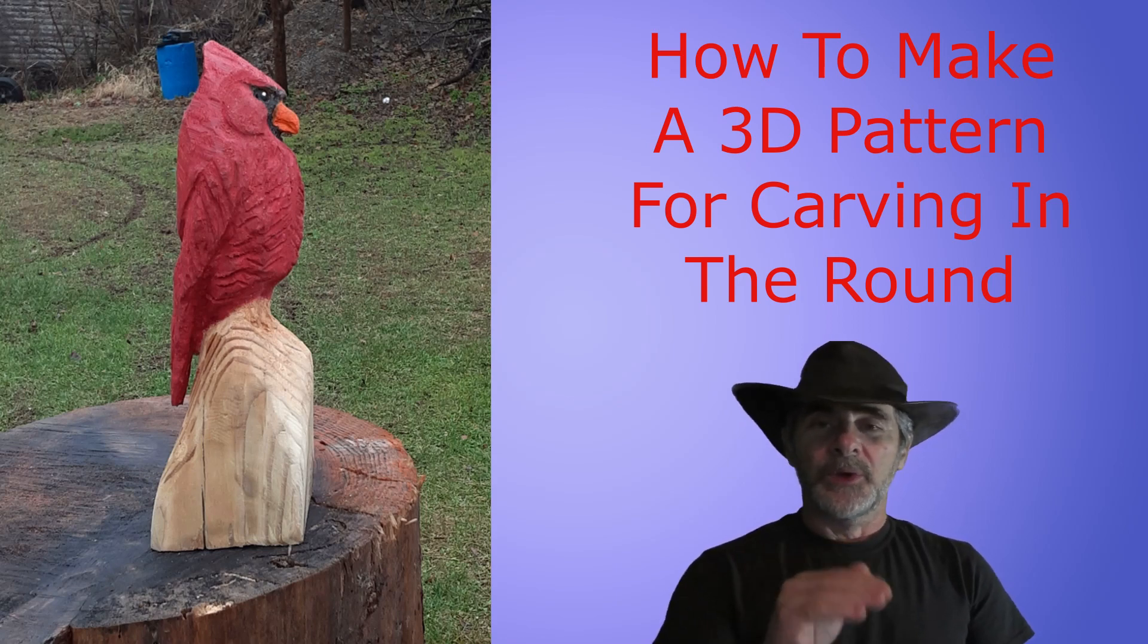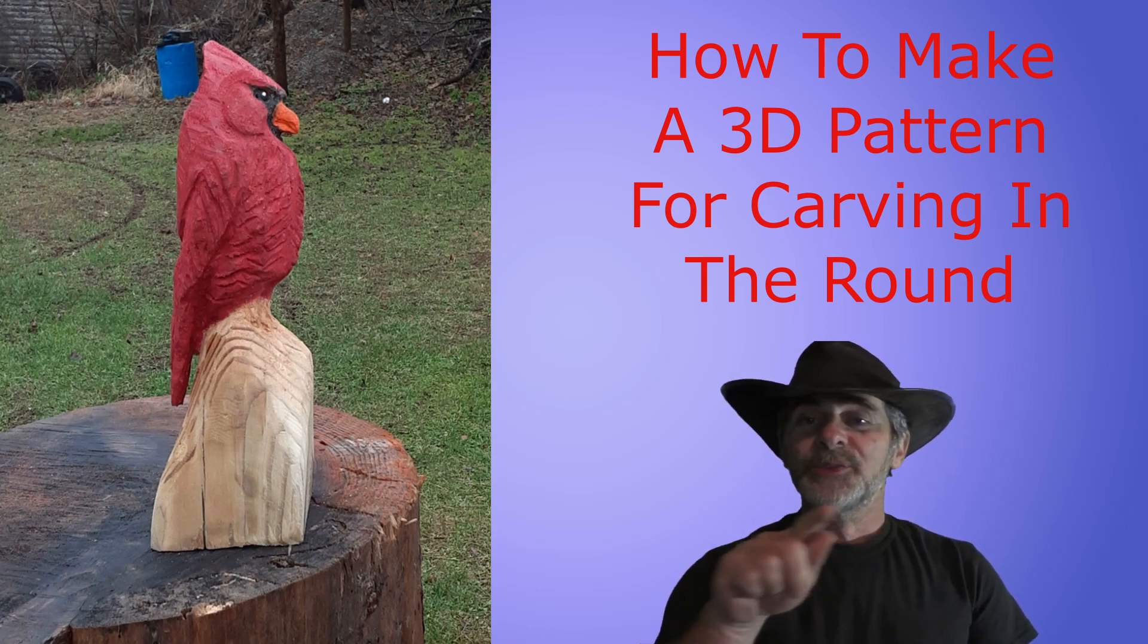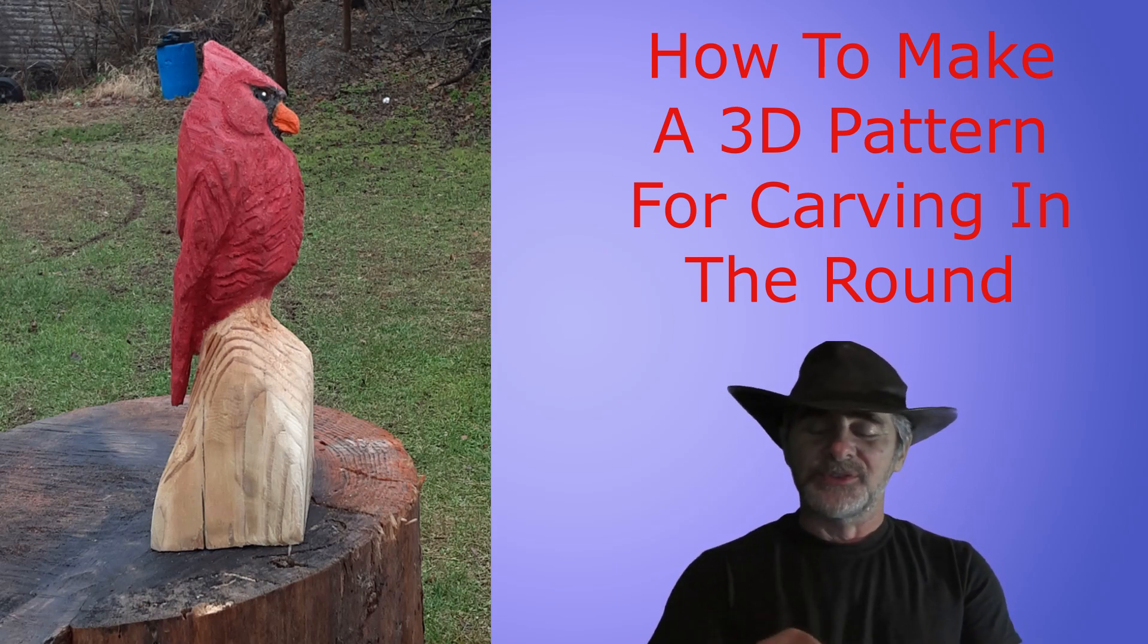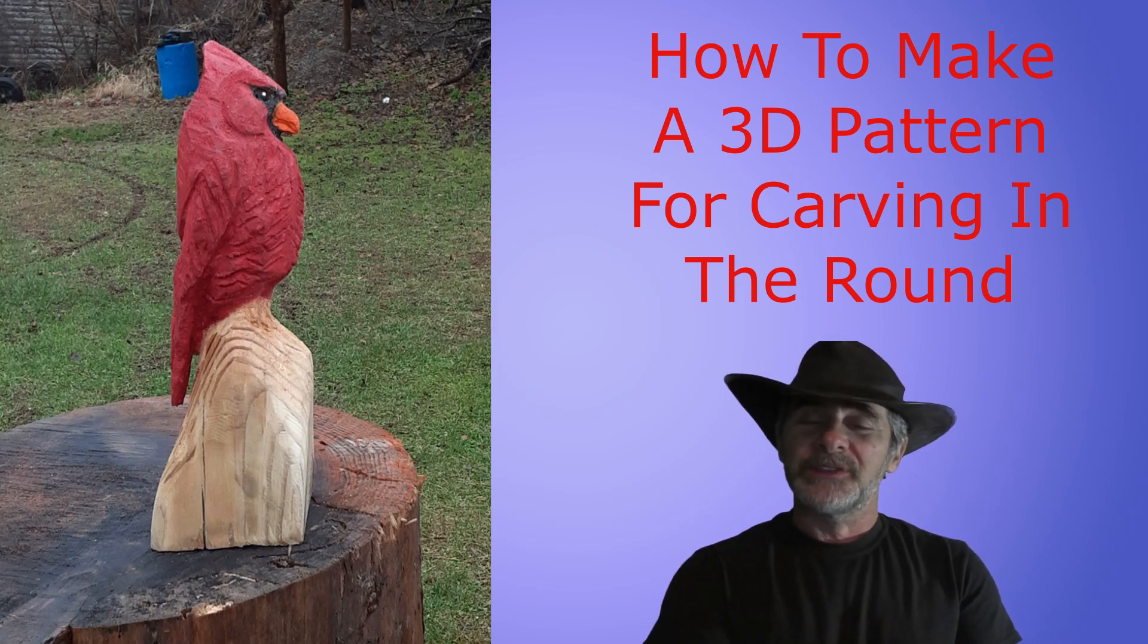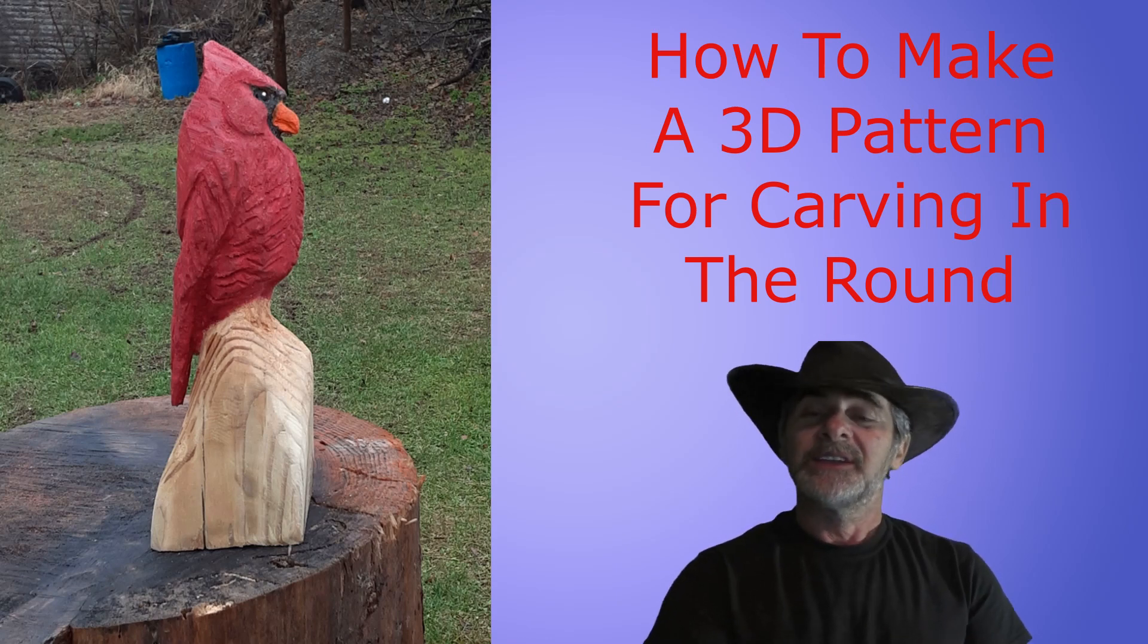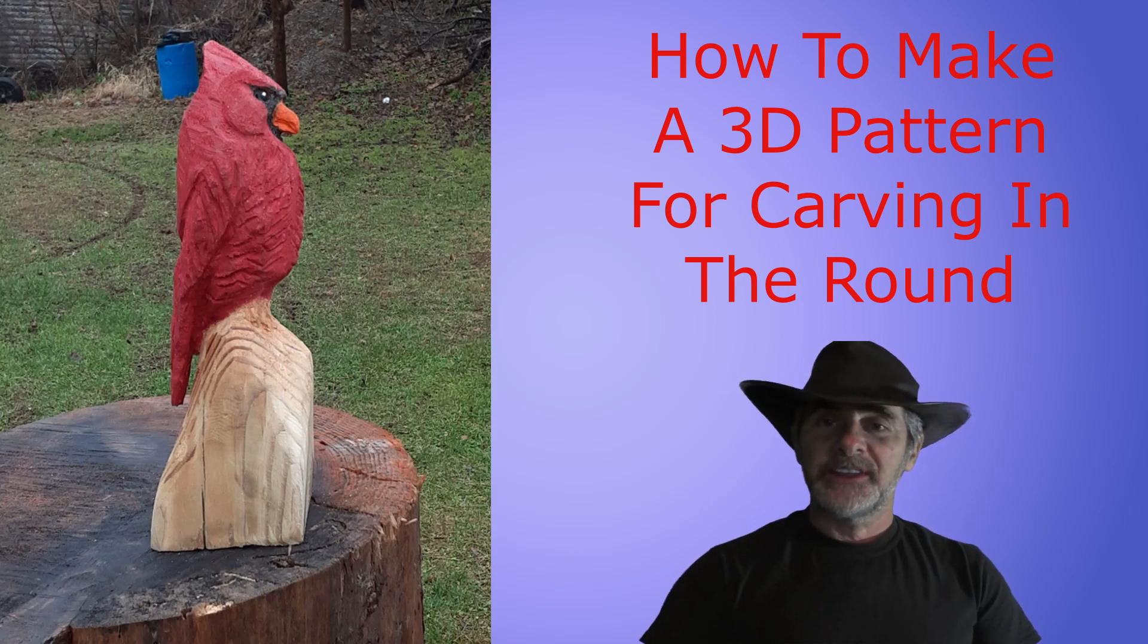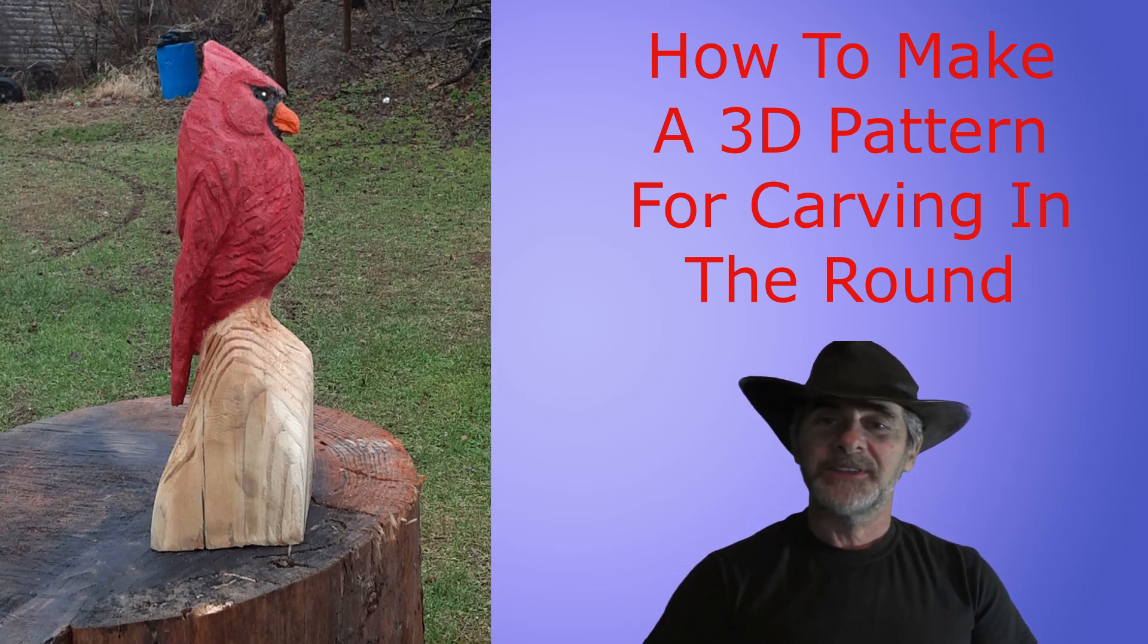That way you're not just making one picture that's flat on a board. You can actually take a piece of wood, put your carving patterns on the top, on the front, and on the side, and carve it in the round. So if you think that's something you'd be interested in—I know we had some requests for it—come on in and watch the video.